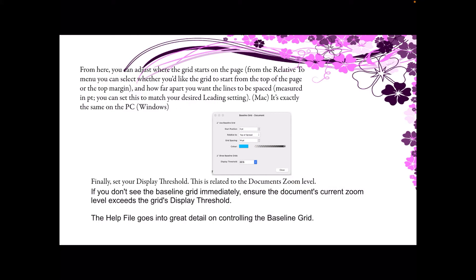From here, you can adjust where the grid starts on the page. From the Relative To menu, you can select whether you'd like the grid to start from the top of the page or the top margin, and how far apart you want the lines to be spaced. This is measured in points, and you can set this to match your desired leading setting — that's line spacing for those who come from a Word background. And that's on the Mac, but it's exactly the same on the PC, the Windows version.